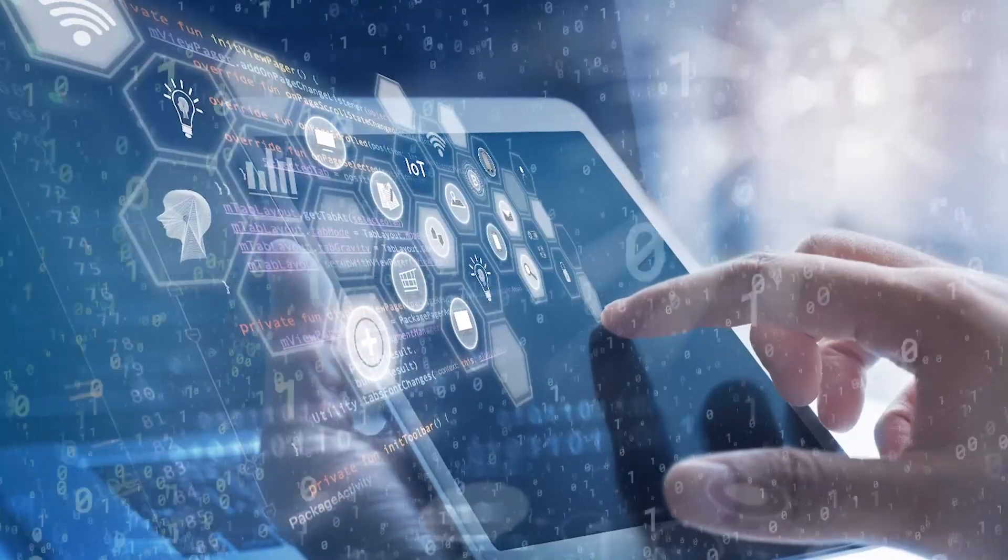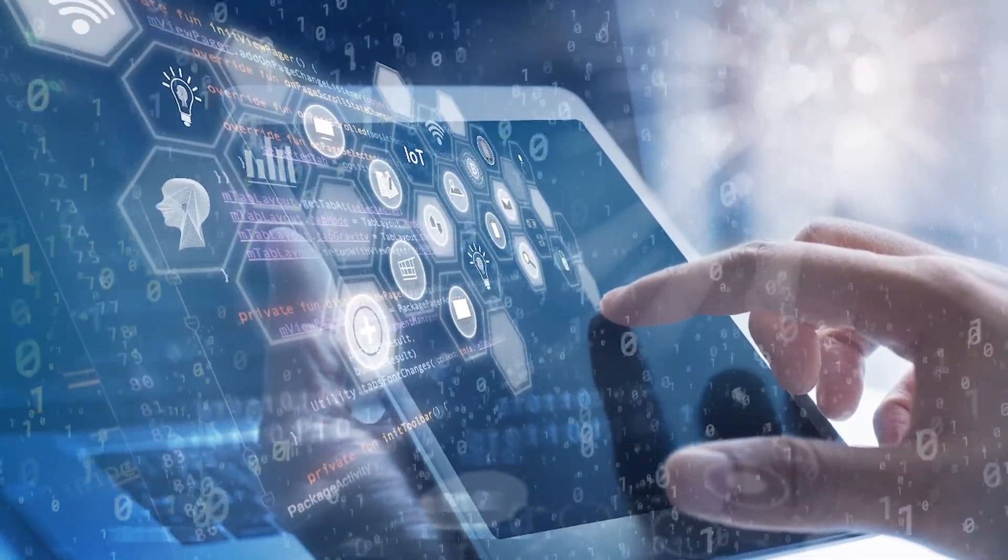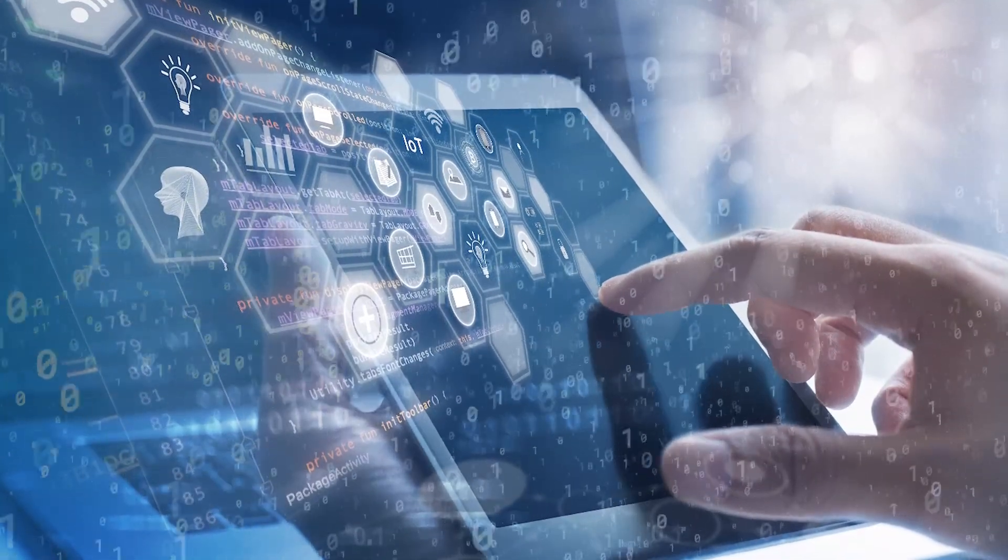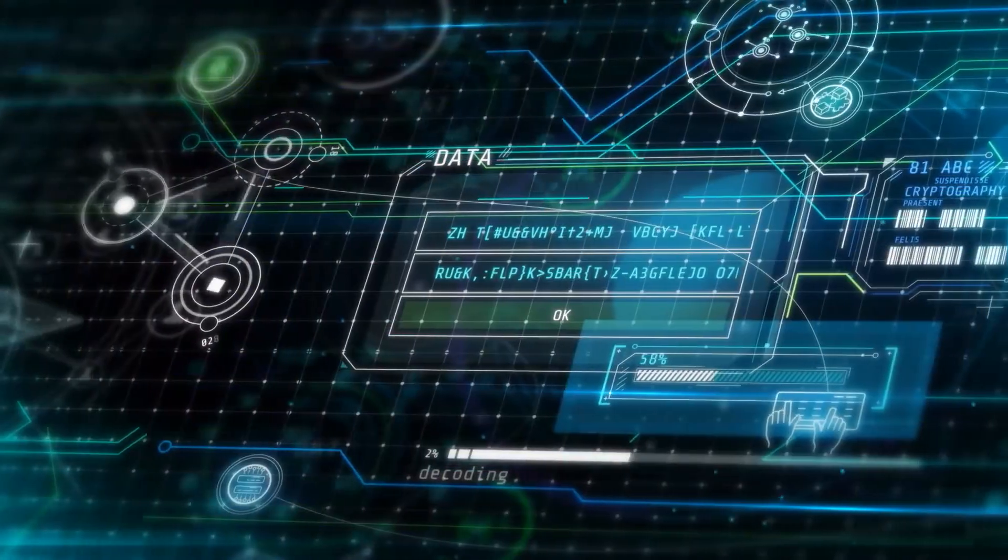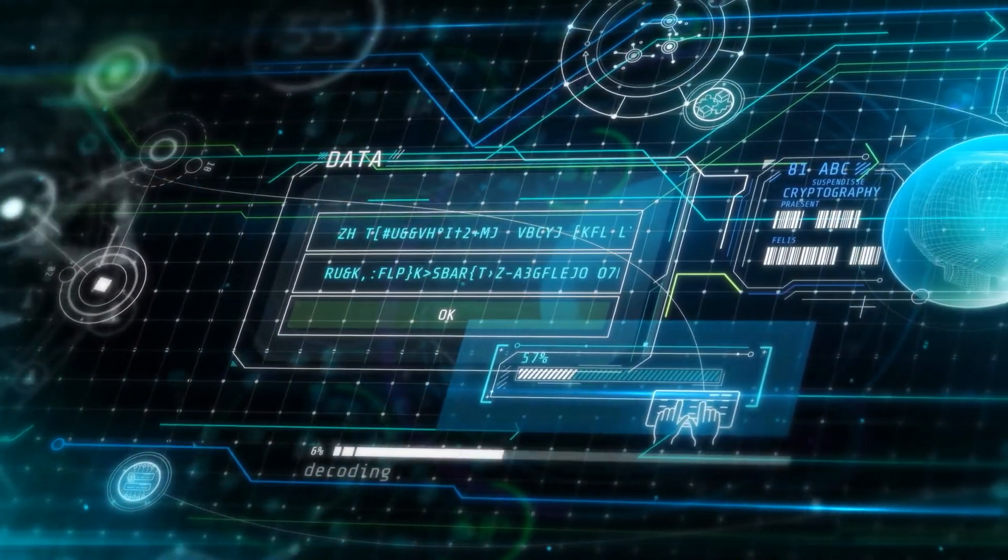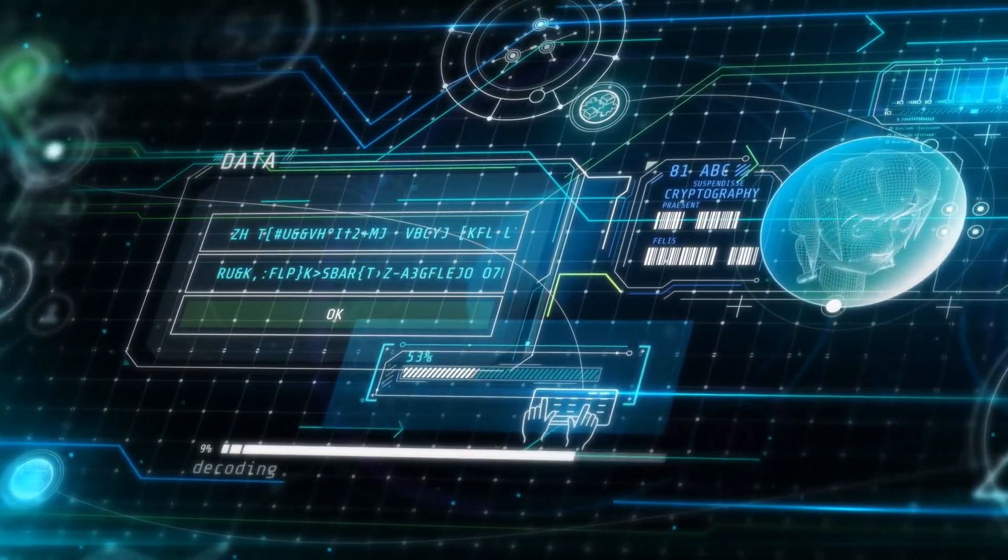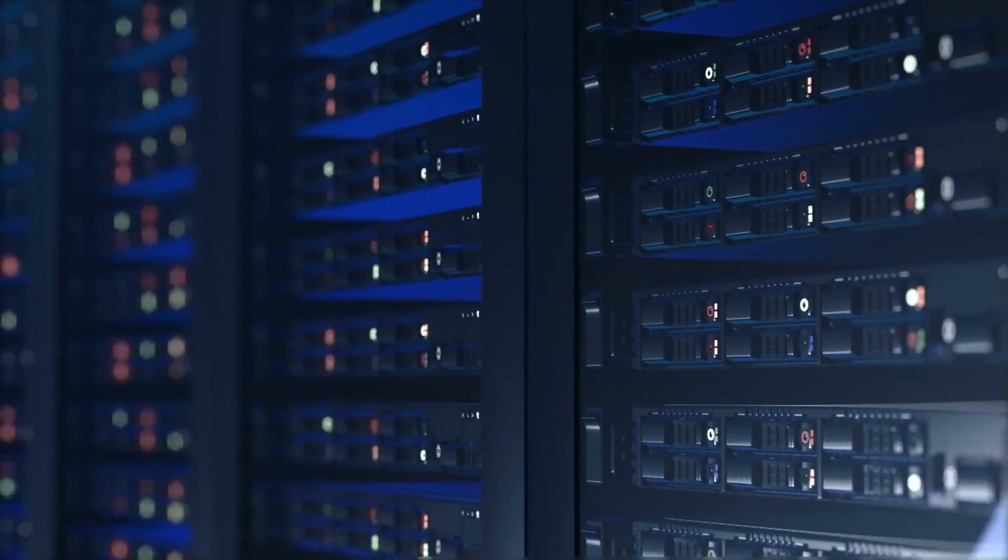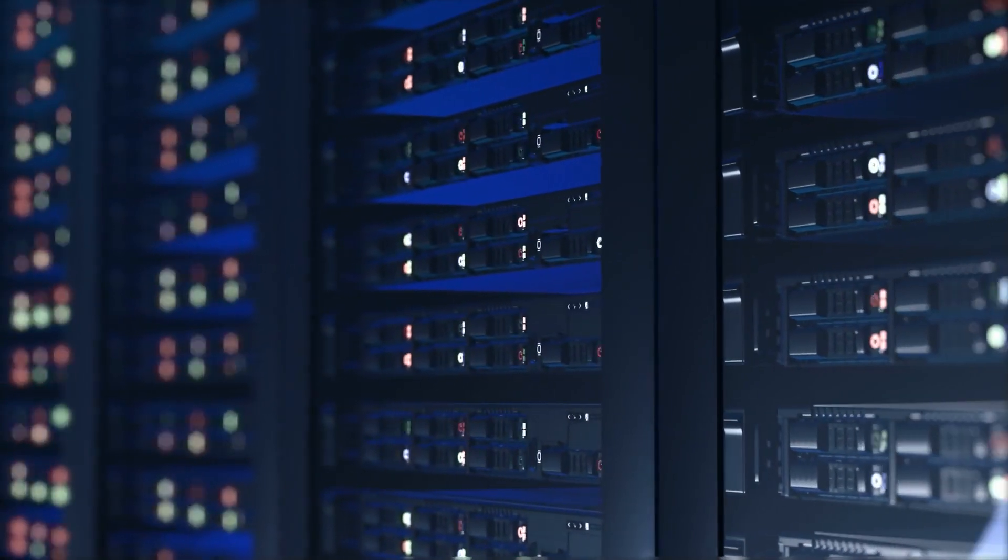In recent years, the digital universe has experienced an astonishing expansion, driven by our increasing dependence on technology. As we rely on digital data for various aspects of our lives, the demand for efficient and sustainable data storage solutions has soared.